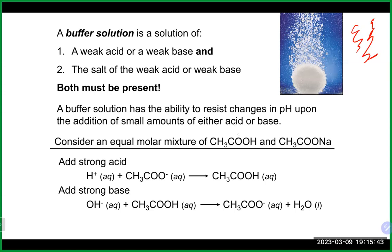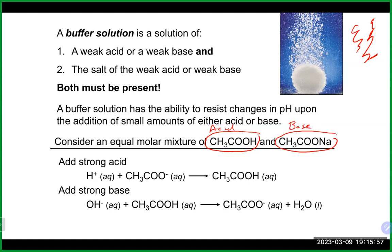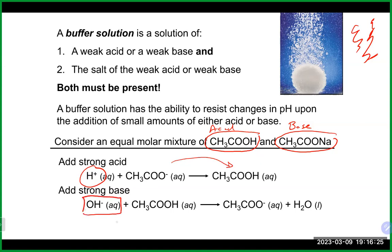Here's an example of a common buffer system: acetic acid and sodium acetate. Acetic acid is the acid part of the buffer, and the acetate ion from sodium acetate is the base part. Because acetic acid sets up a weak acid equilibrium, and adding sodium acetate gives good concentrations of both, any additional acid gets tied up by reacting with the acetate ion to form acetic acid, while added base reacts with the H⁺ from acetic acid to form water.